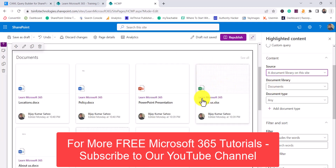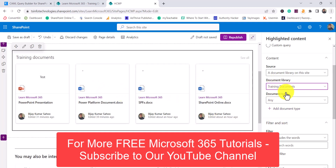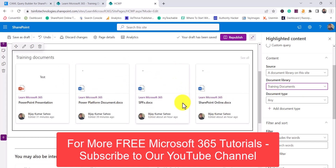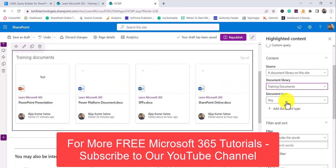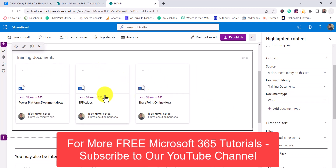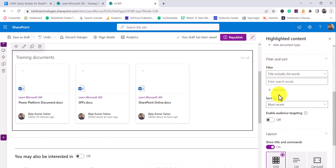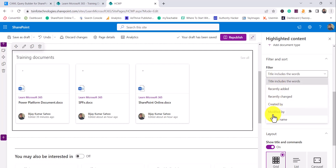For this particular example, I want to display documents from a specific document library. I'll choose the 'Document Library' option. By default, the Documents library is selected. I can switch to 'Training Documents' and it now shows me four items from that library. I can also change the document type — for example, choosing 'Word Document' filters to show only Word files, hiding PDFs and PowerPoints.